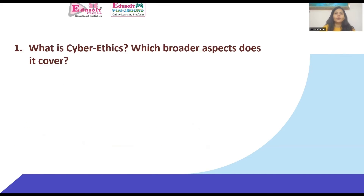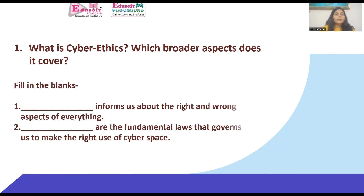Coming to the question and answers section: from this series onward, we are going to include a Q&A part at the end of each session. Question one: What is cyber ethics? Which broader aspects does it cover? Question two — fill in the blanks: (1) Blank informs us about the right and wrong aspects of everything. (2) Blank are the fundamental laws that govern us to make the right use of cyberspace. Try to answer these at home; I will provide the answers in the next session.